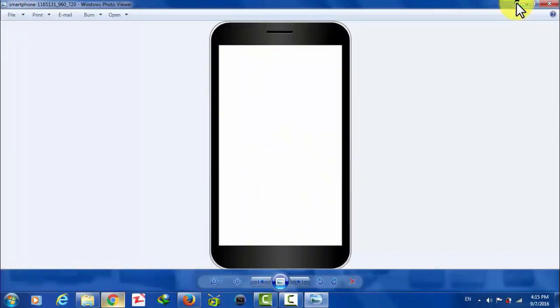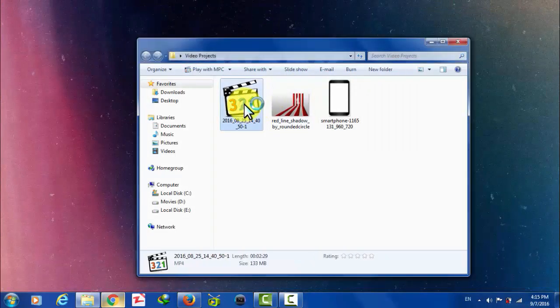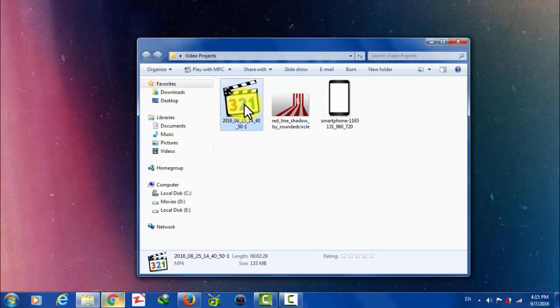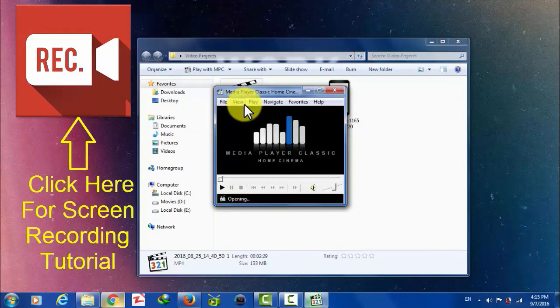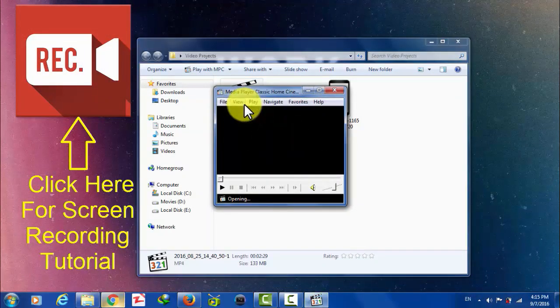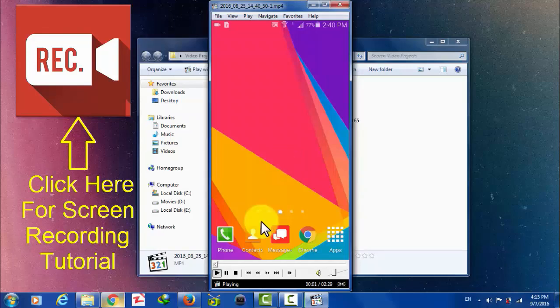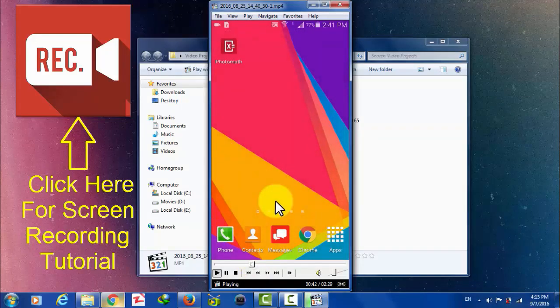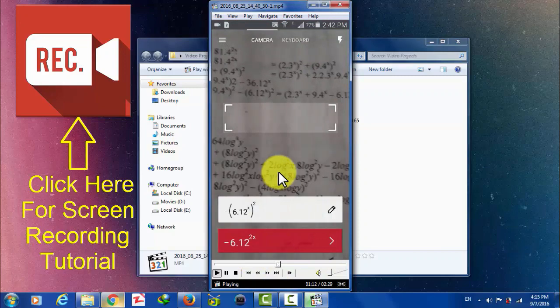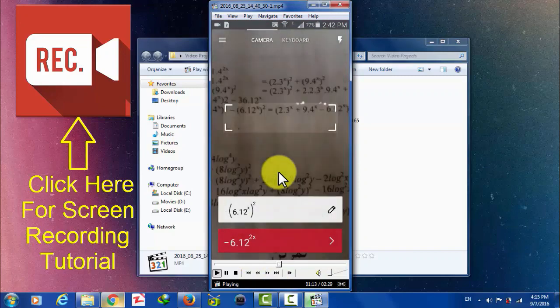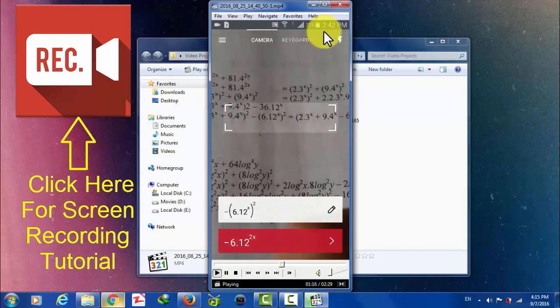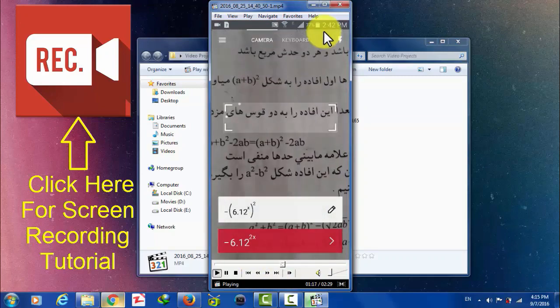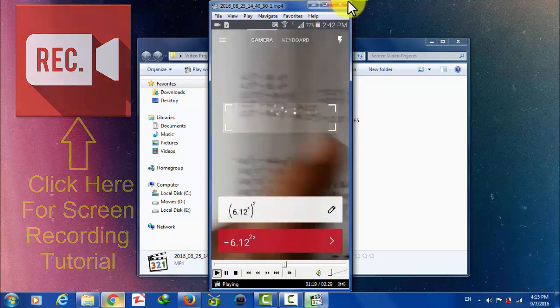After that, you are going to need a recorded screen of your mobile phone, just like this. If you don't know how to record your mobile phone screen, then you don't have to worry. Just click on the link on your screen. I've already made a video on how to record your Android phone screen for free.